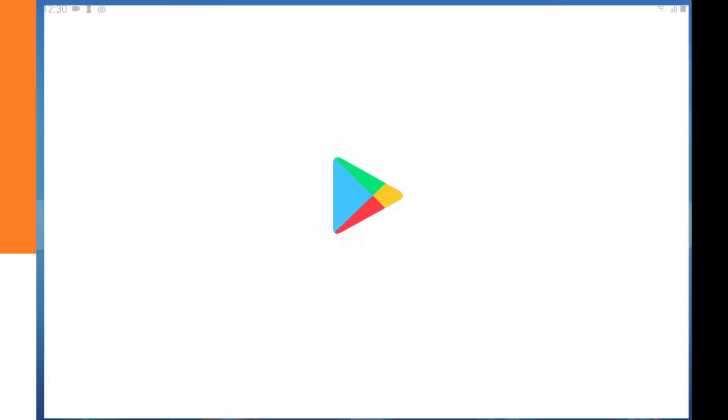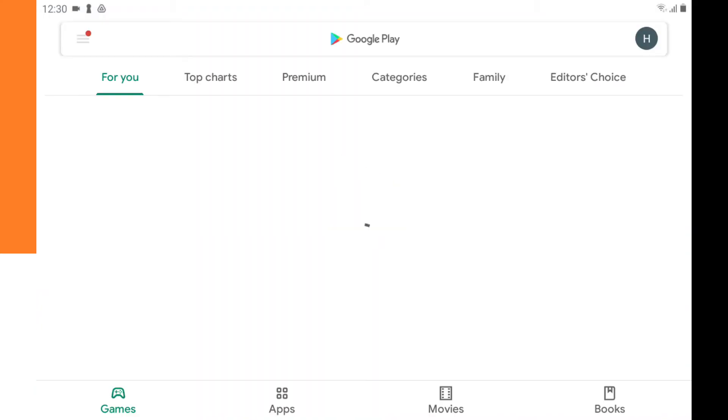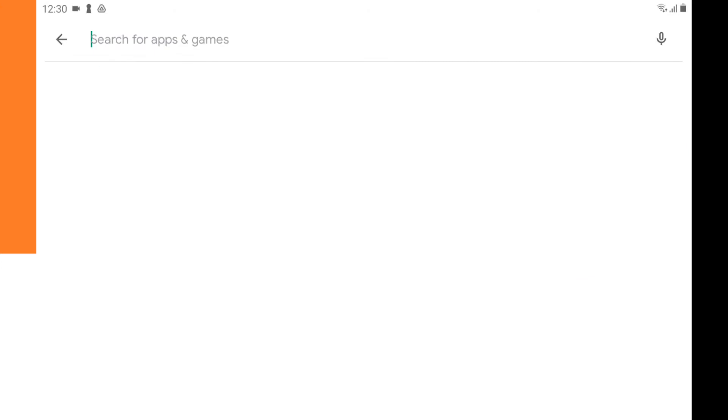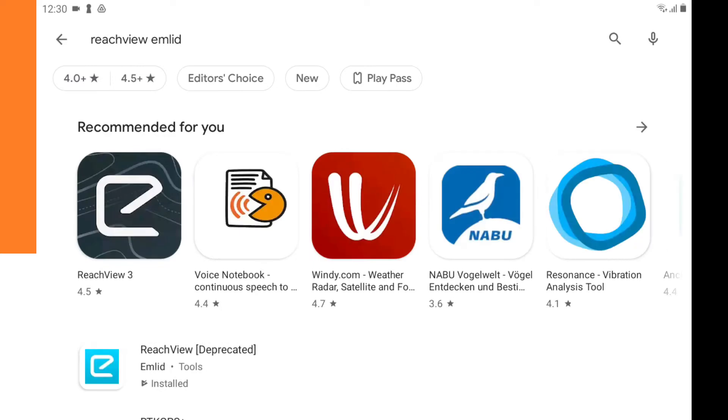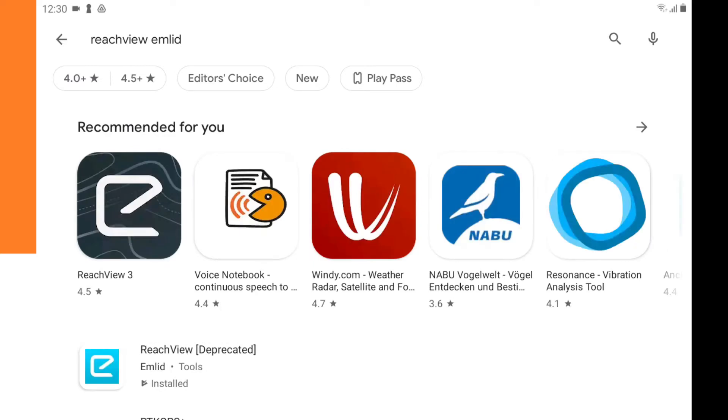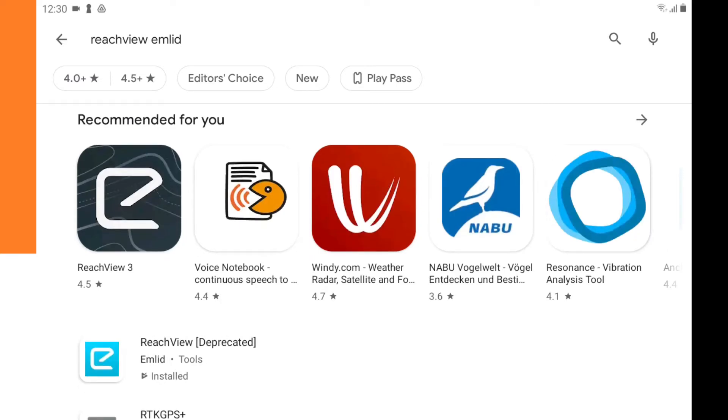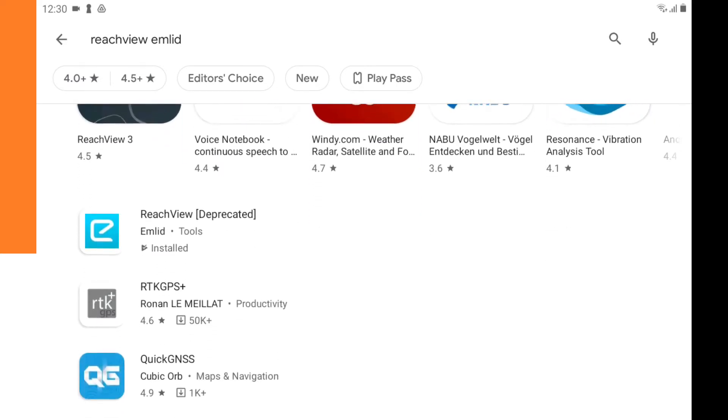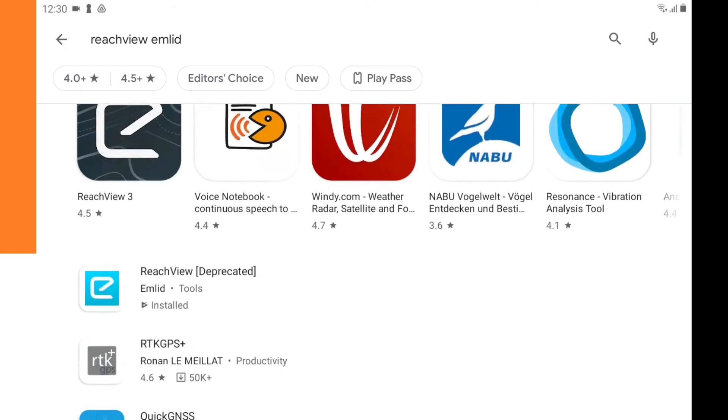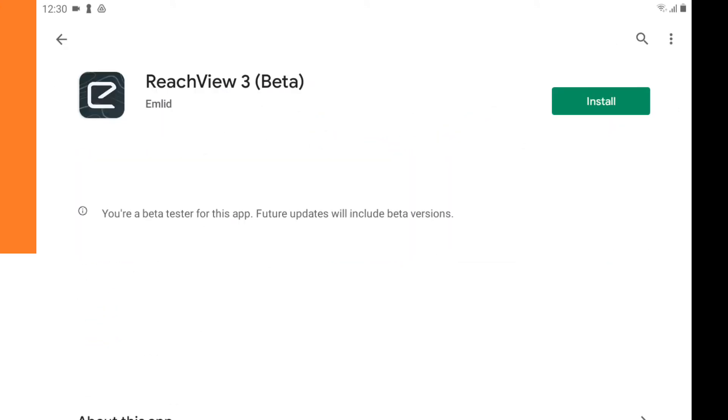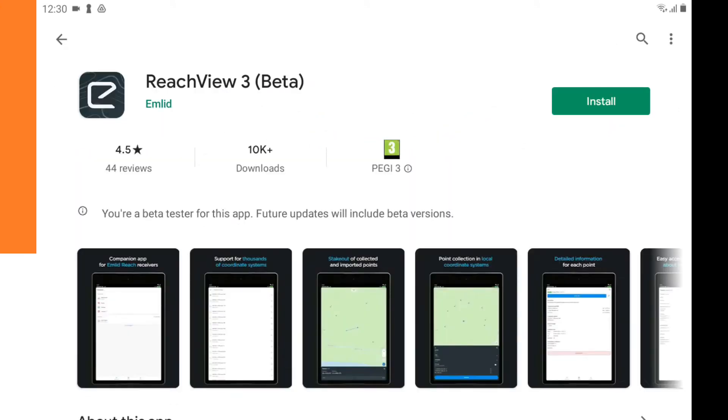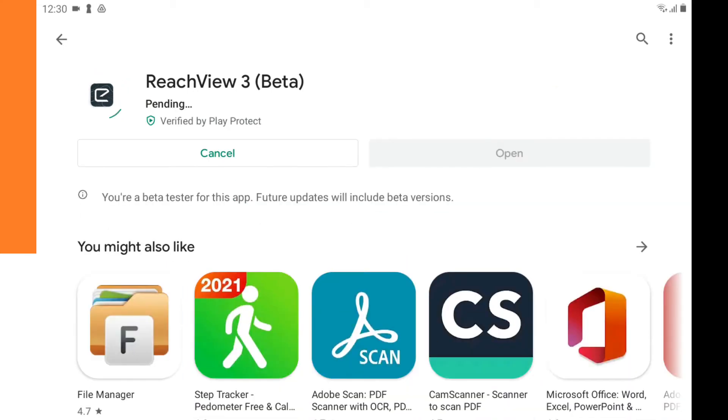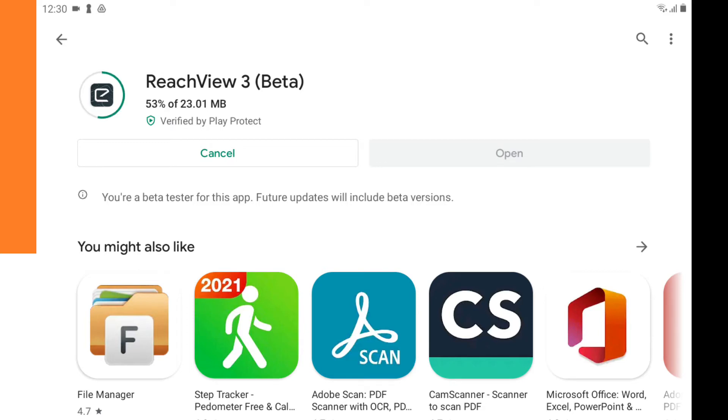So you go to the Play Store and then you type in ReachView emlid. And then it says ReachView 3 and that we want to install. Now we have to wait a little bit till it downloads the app and it installs the app.